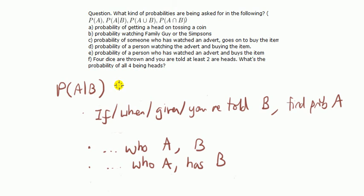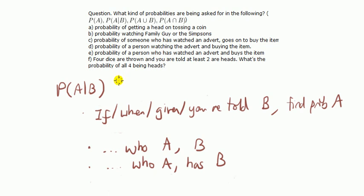A good exercise is to grab a stats book, look at the exercise on probability and just read the questions through and ask yourselves for each one, what kind of probability is it asking for? No need to solve it, just decide which kind of probability it's asking for and then look up the solutions.